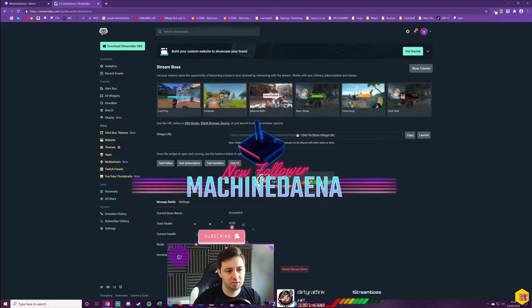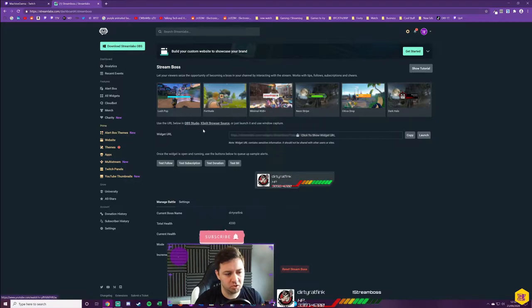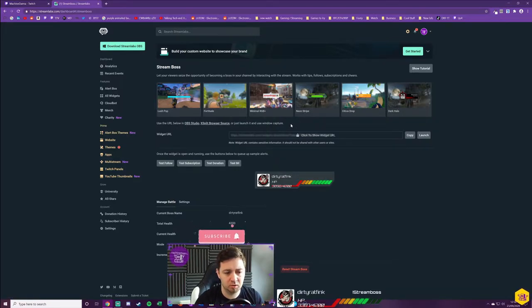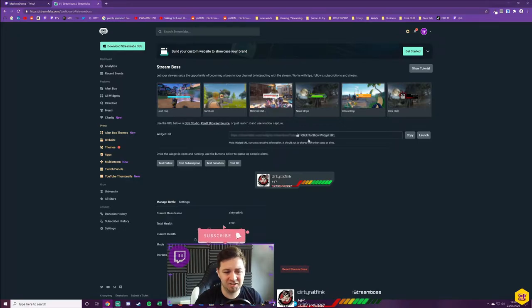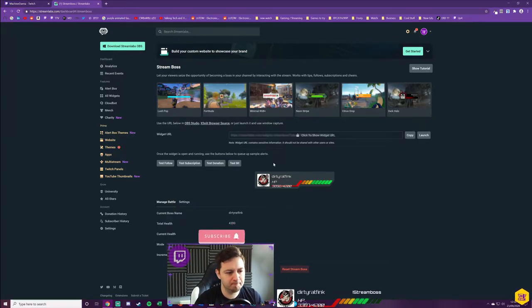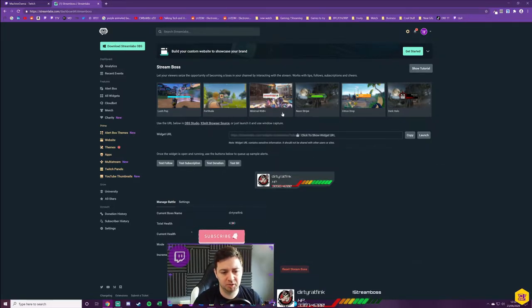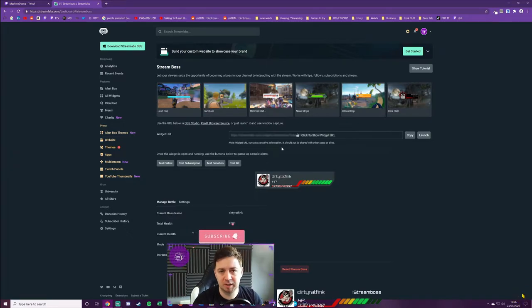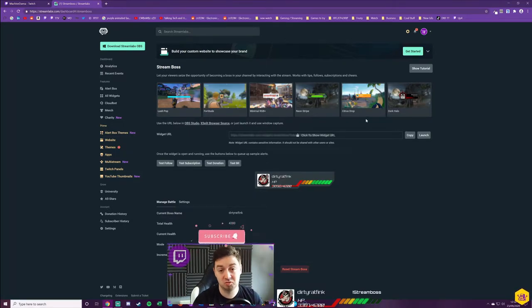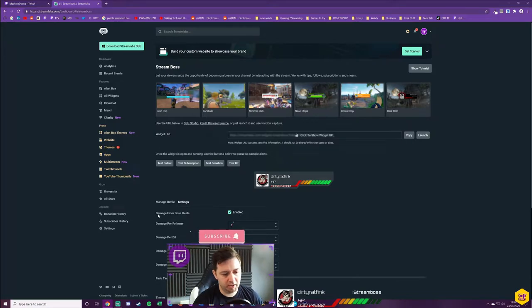And this here's my alert box. There is a little quick comment here that says use the URL below in OBS Studios, Xsplit browser source, or just launch it and use Windows capture. There are different ways that you can add this, but the best way is to add it as a browser source to the streaming software. You've got to be careful not to show this widget URL to anyone else because they will then be able to use that as part of their stream.